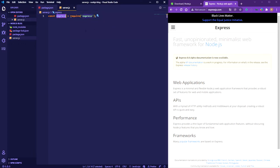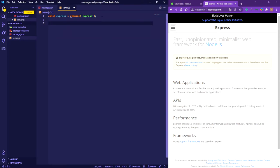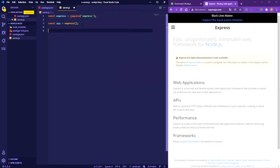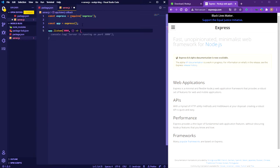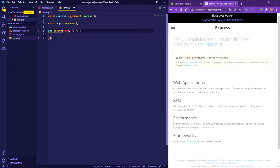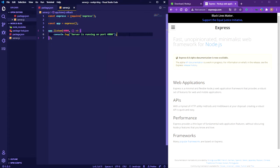In server.js, we can start programming. Require Express and assign it to a const since it won't change. Then create an 'app' const by calling the Express function. To start our basic HTTP Express server, call 'app.listen' with a port number — we'll use 4000 — and in the callback, console.log 'Server is running on port 4000'. That's all you need to start a basic Express server.